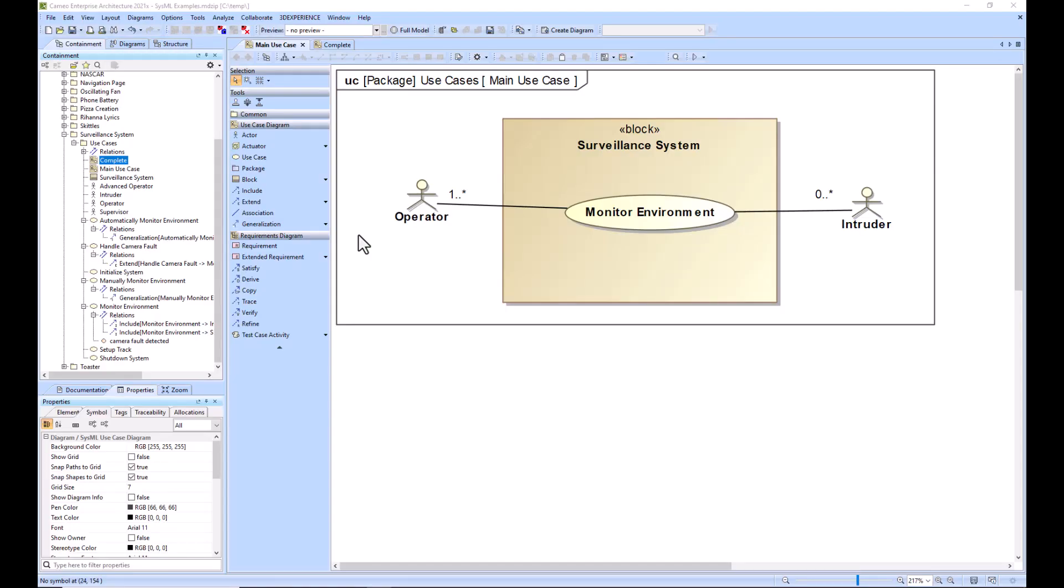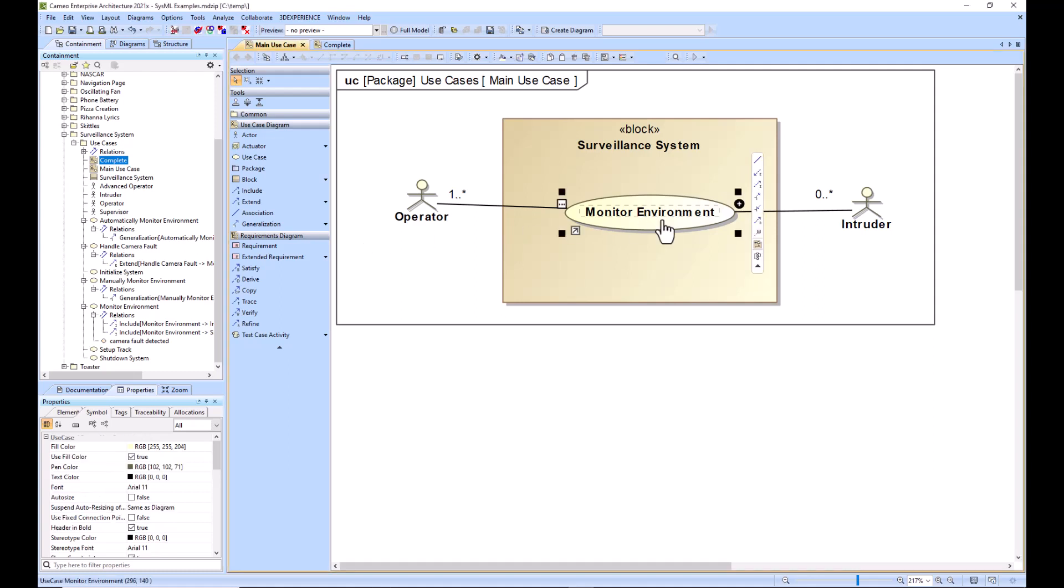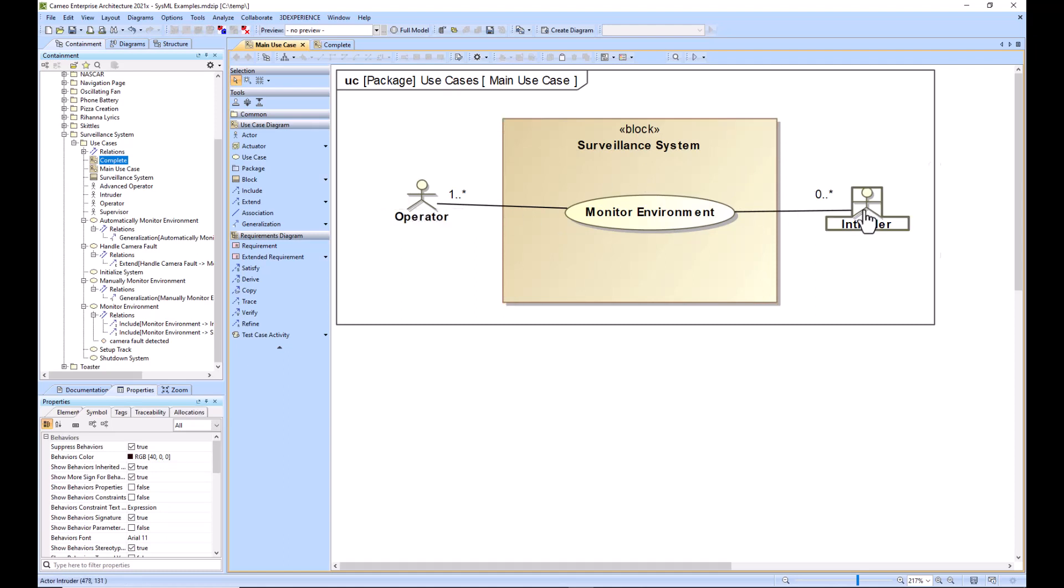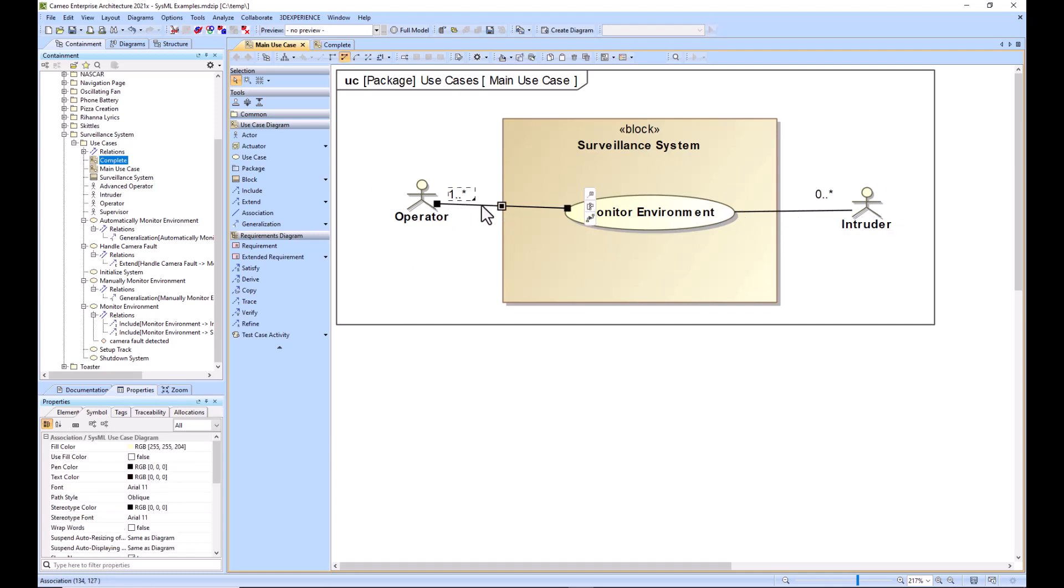What you're seeing here is the base use case monitor environment that is allocated to the system of interest, the surveillance system, and we have several actors that are outside of our system of interest. And then we have connected the actors to the main use case with an association relationship.